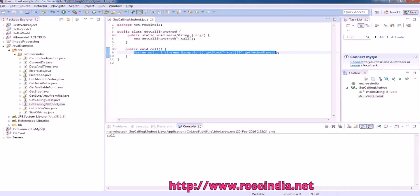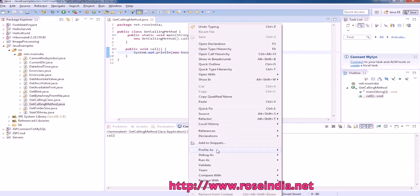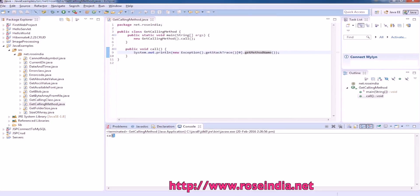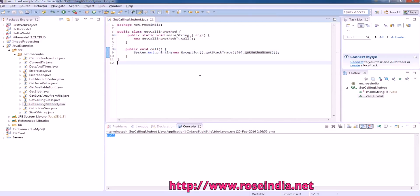So this way in your Java program, you can get the name of the calling method. If you run the example, it will print the name of the calling method.